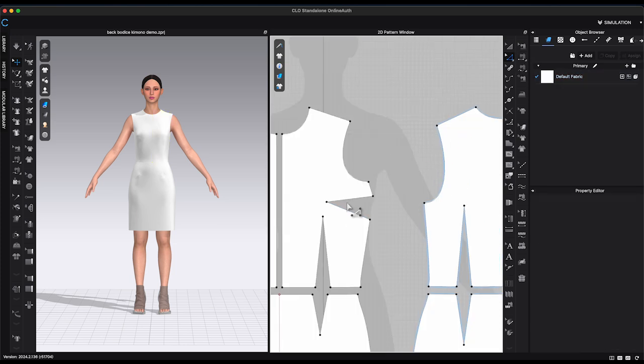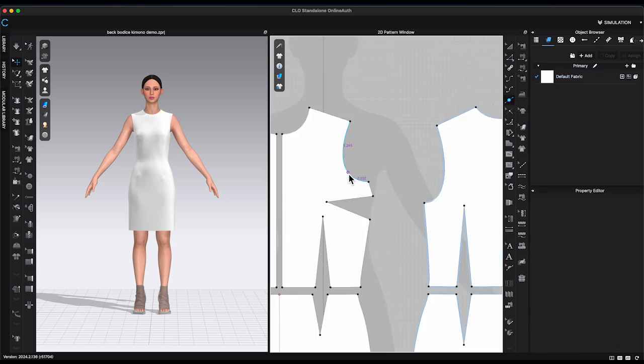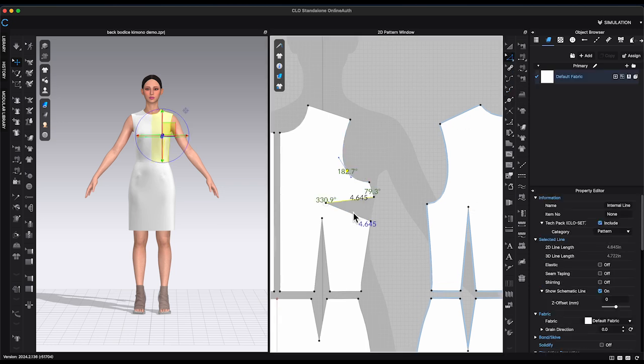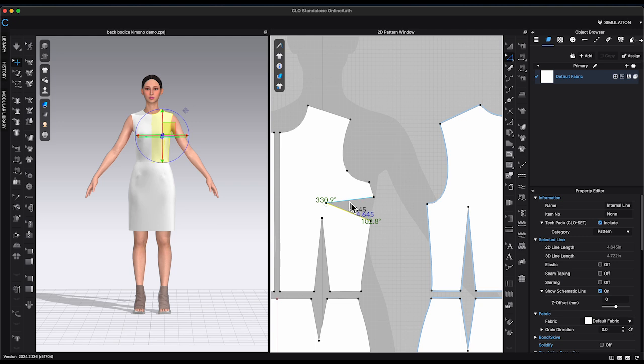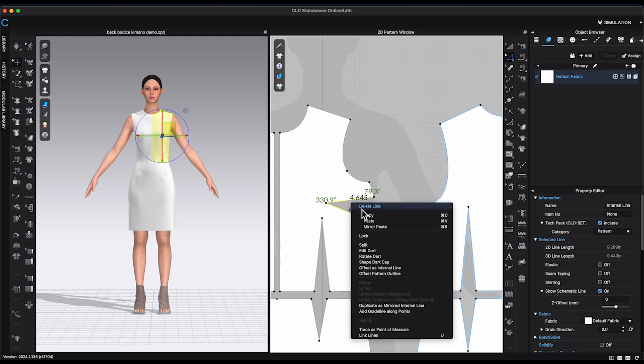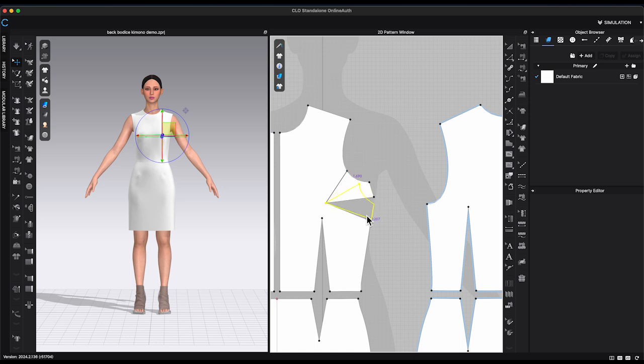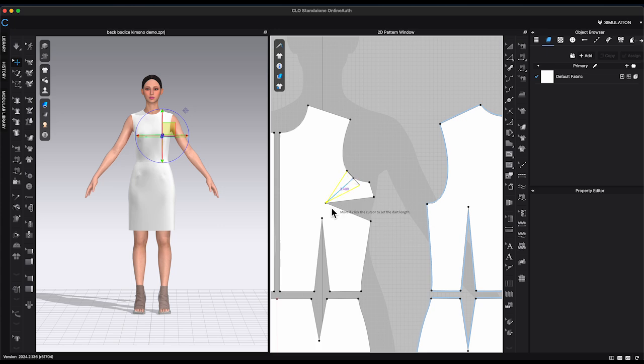Add a point to the front sleeve's armhole. Select chest dart, right-click and choose rotate dart. Click the new armhole point. Drag and slide the portion to close the chest dart. Move cursor to ideal dart length and click again to end the function.